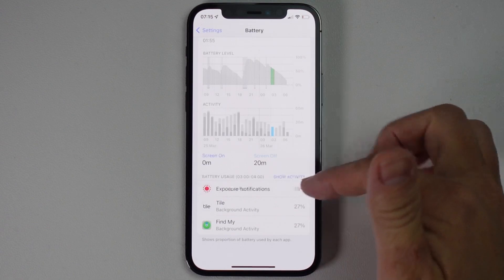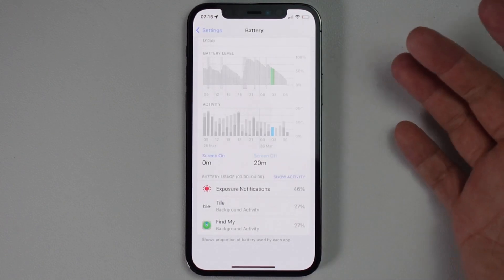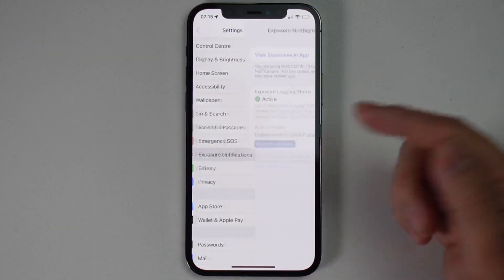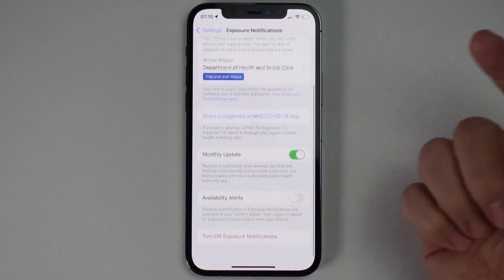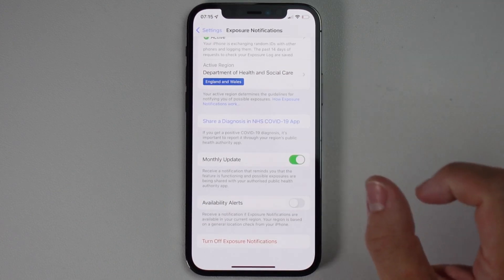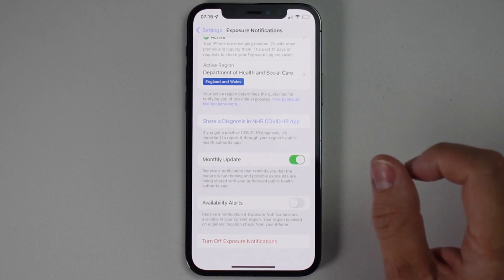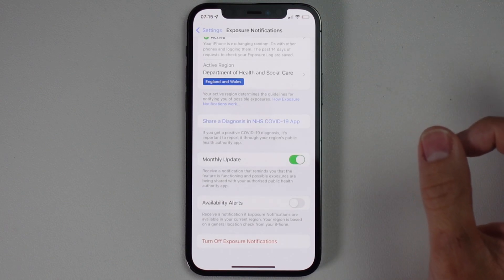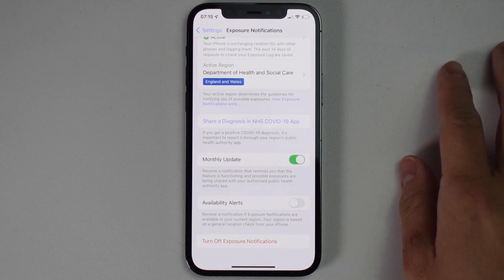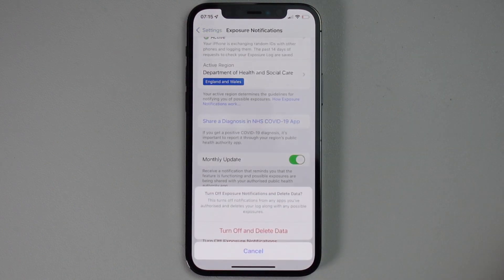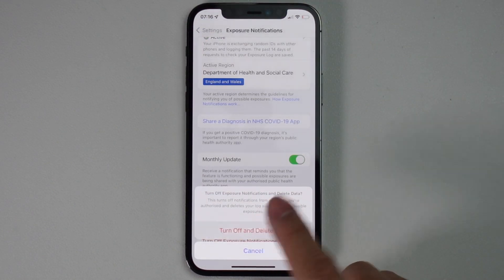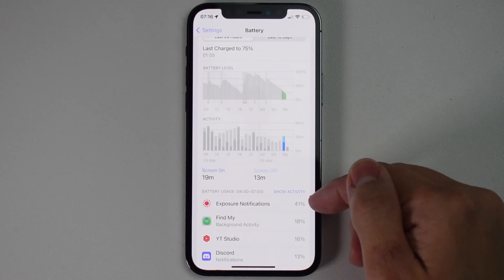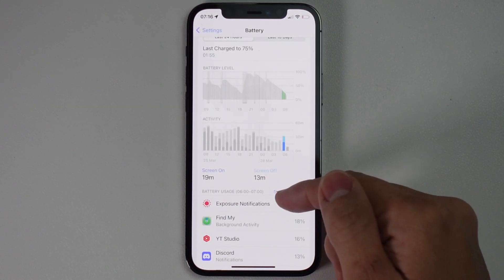What I want to do is disable the apps causing the battery drain. Exposure Notifications is a simple one — I'm going to go to Settings, tap on Exposure Notifications, and turn this off. This really depends on what region of the world you're in and how your country is handling exposure notifications, but I don't have a use for this anymore — not in the UK and not now. So I'm going to turn off Exposure Notifications and delete the data.